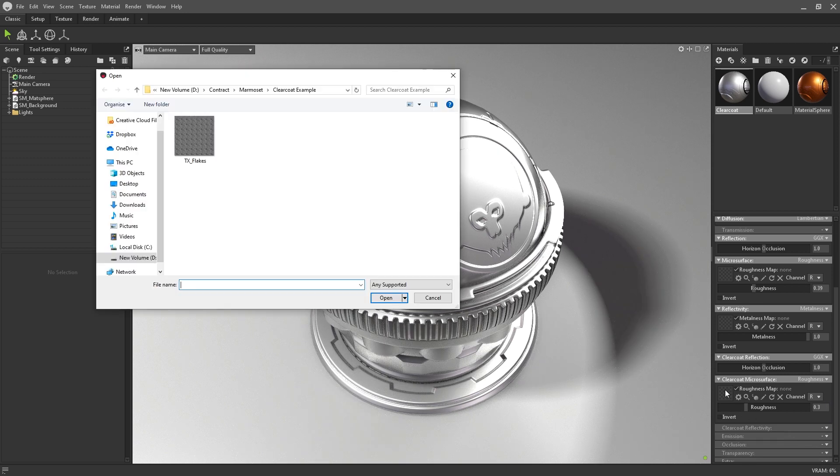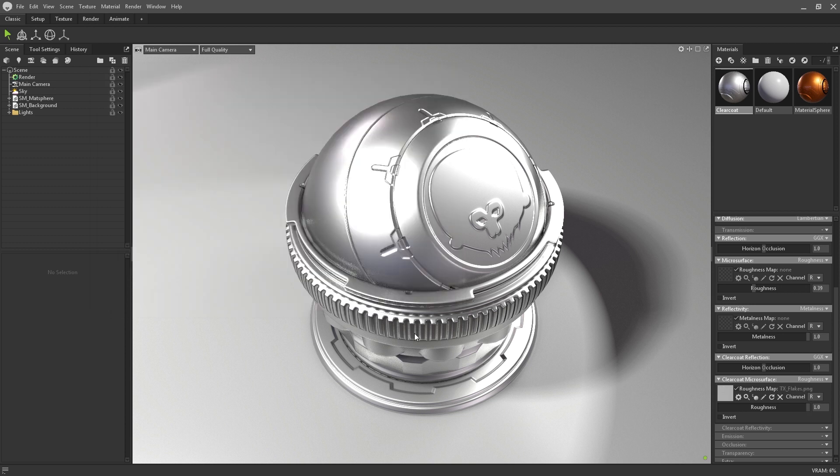With any of these, you can use a microsurface map to define the type of surface that will sit underneath the glaze. You won't notice any effect from the map until we enable the clearcoat reflectivity module.